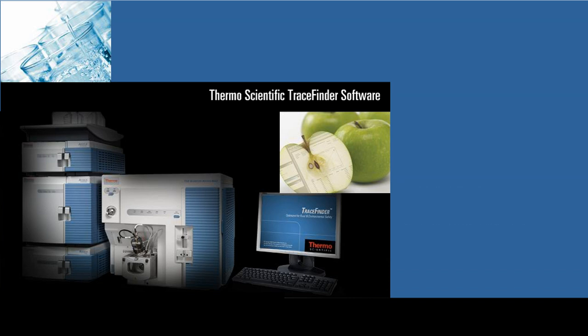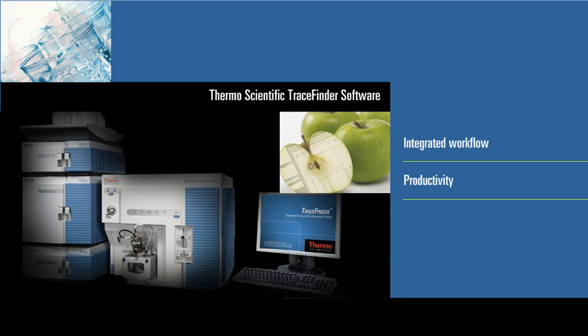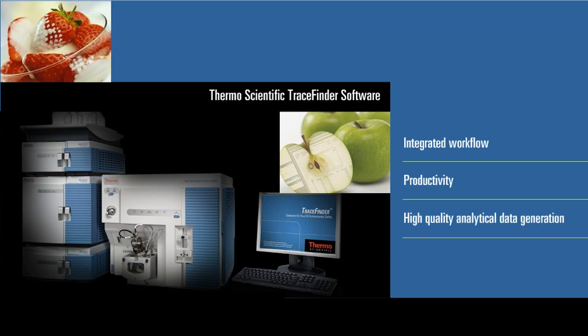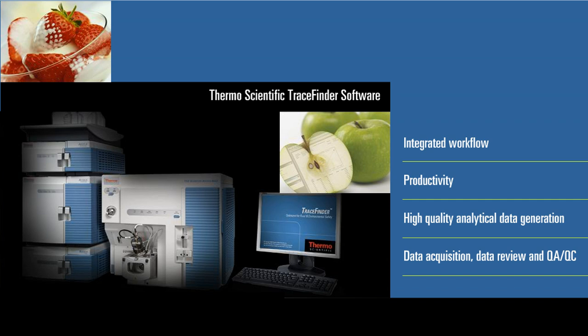The integrated workflow approach balances productivity with high-quality analytical data generation and unifies data acquisition, data review, and QA/QC on triple-quad instruments.